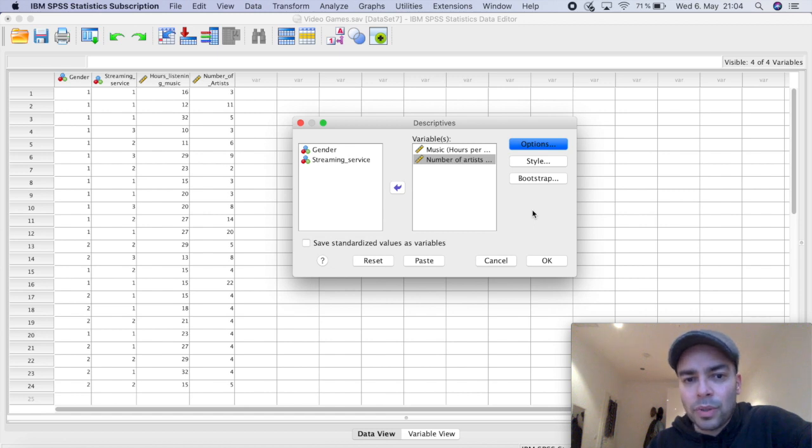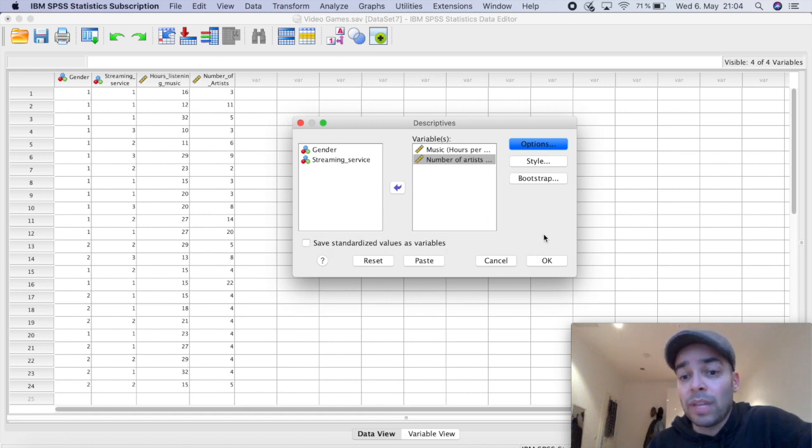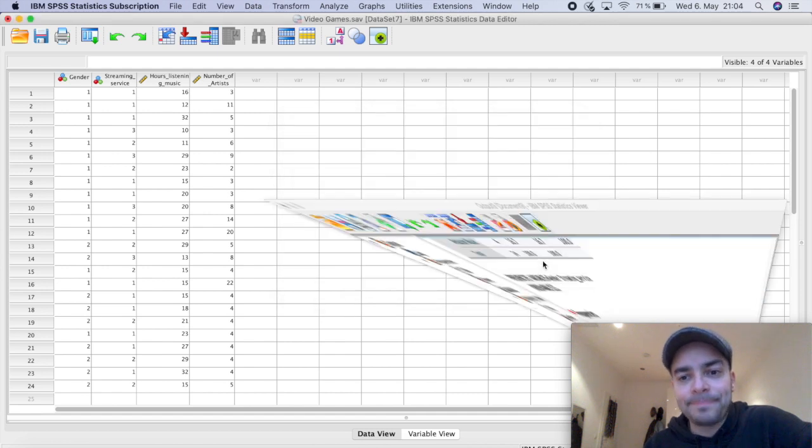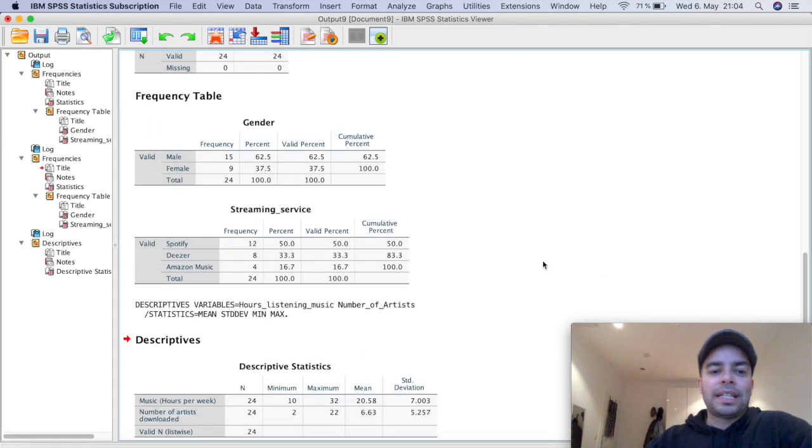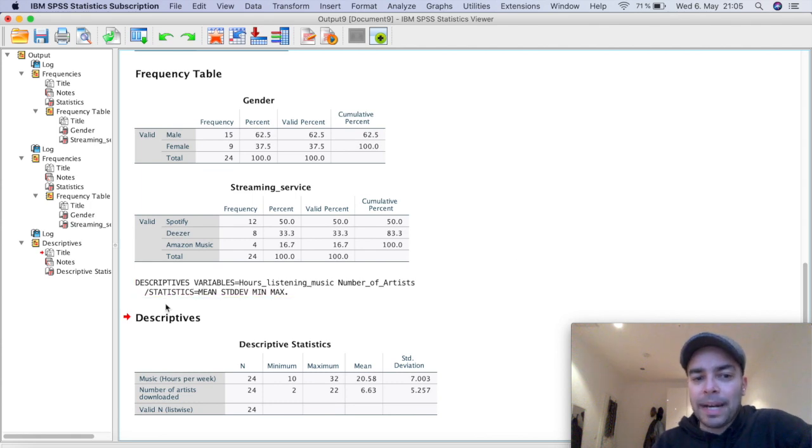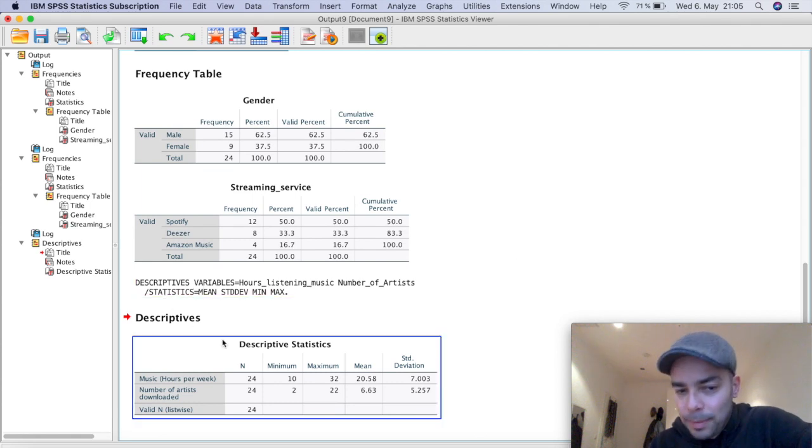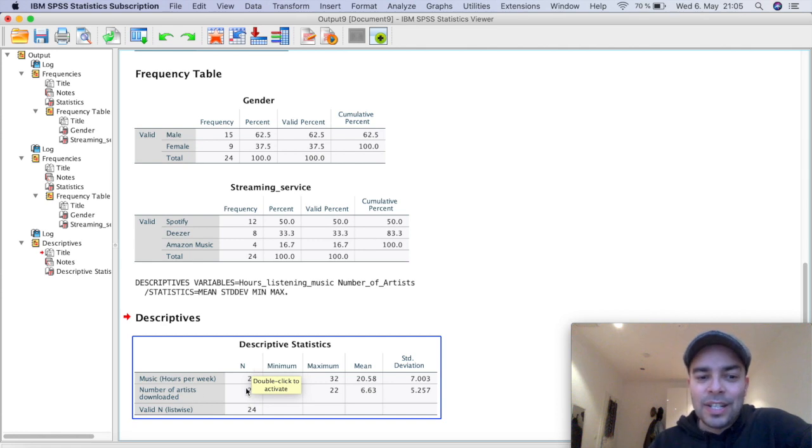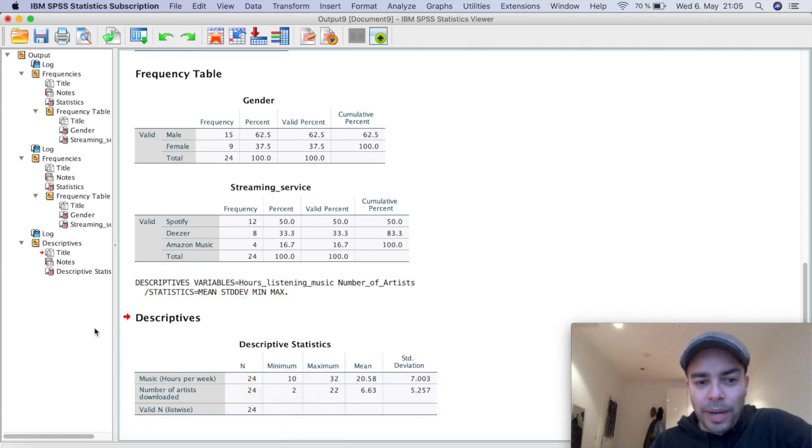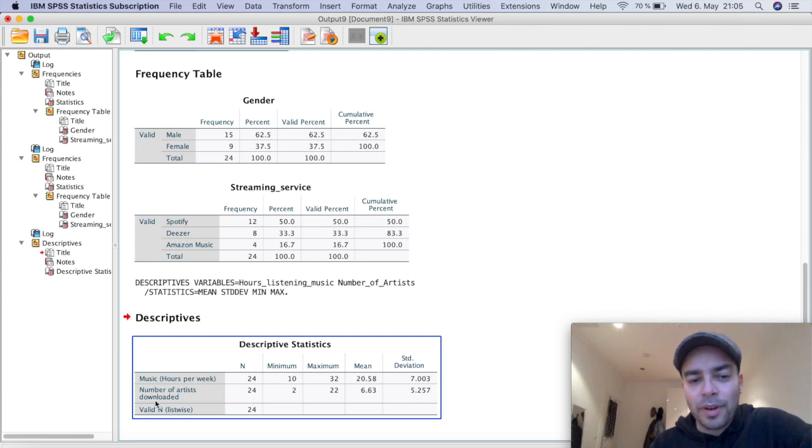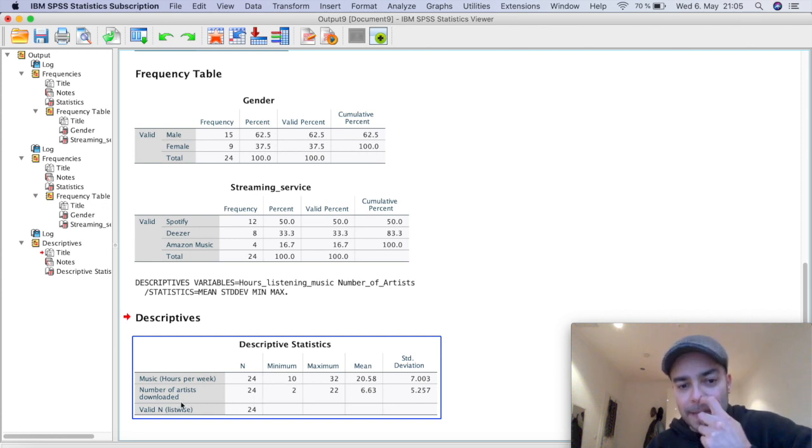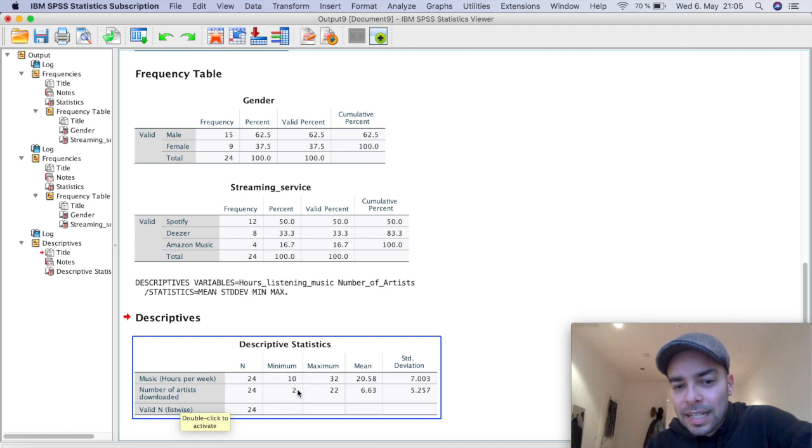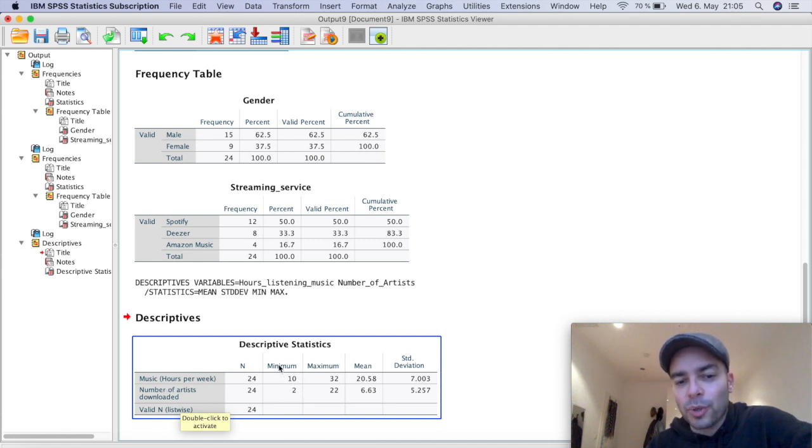I'm going to click on continue style and bootstrap. It's no need here. Save standardized value as variables. If you'd like, for the example here, I don't need. So I'm going to click here and okay. And all right, I have here my descriptive table, my descriptive. First of all, I have N, which is again, my sample size. We already know that 24 people answered for music hours per week, 24 answer for the number of artists that have downloaded.